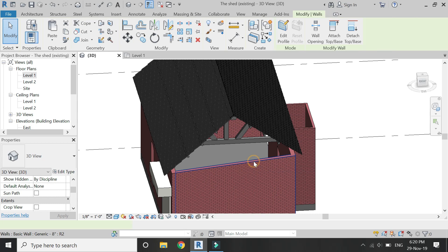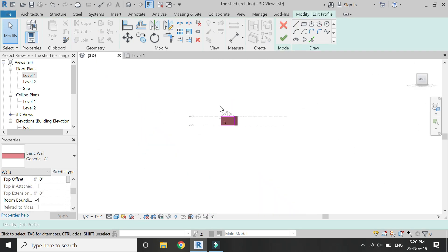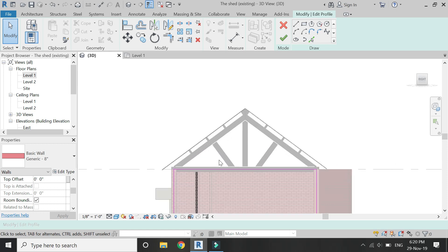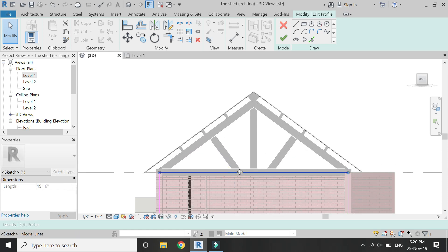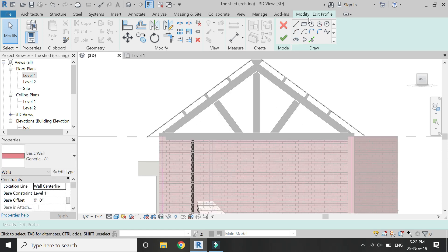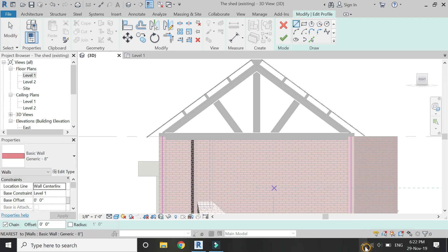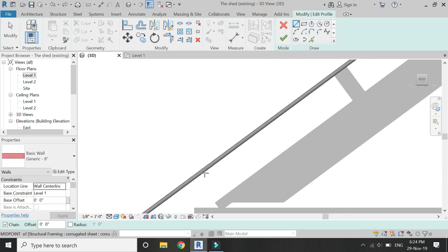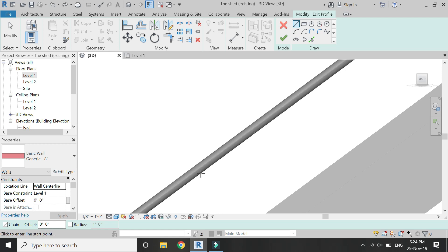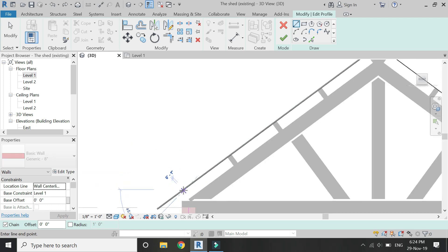Double click on the wall to edit its profile. You can also work in the elevation mode. Delete this line and draw the elevation of the wall as shown.